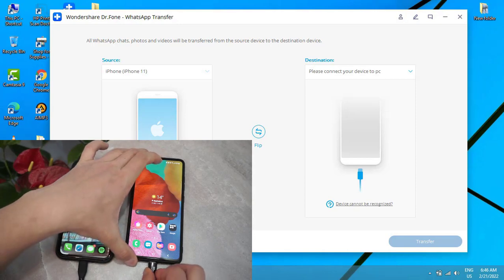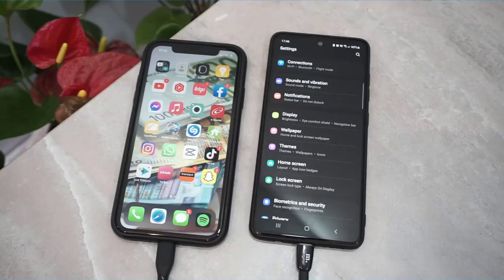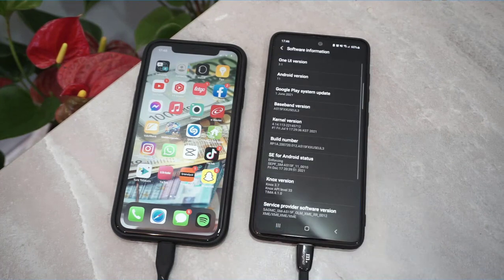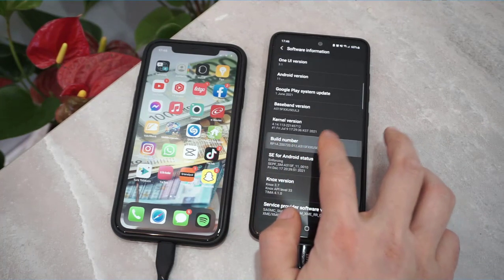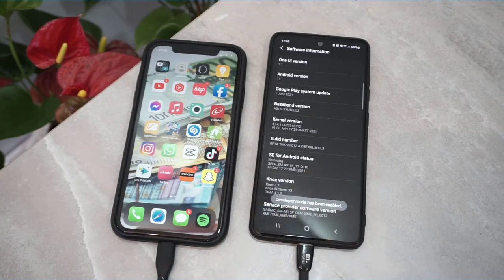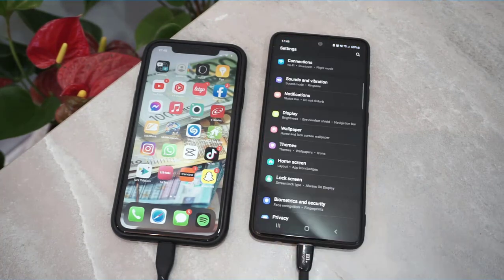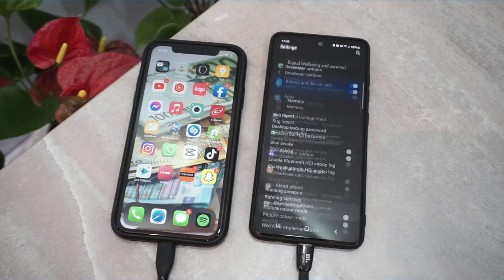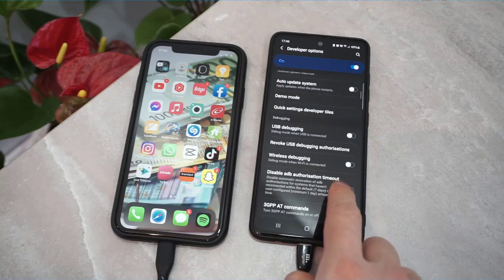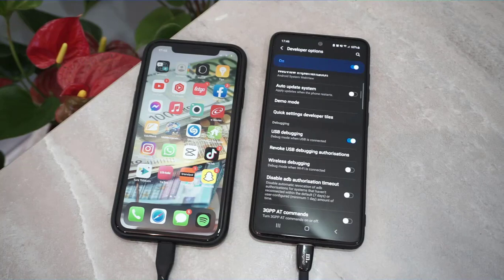Now it's time to connect the Android device. It asked me to enable USB debugging. To do that, open Settings on your Android device, go to 'About Phone,' click on 'Software Information,' and tap on the build number about five times until the Developer Option is enabled. Once enabled, go back to Settings, scroll all the way down, find Developer Options, and enable USB debugging. I'm going to click to enable it and click OK.